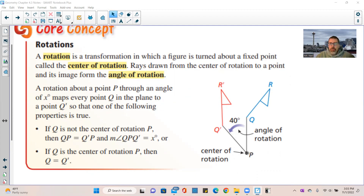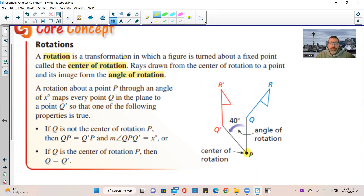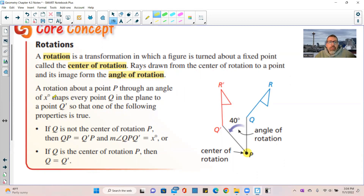In the diagram, point P is the center of rotation. Rays drawn from the center of rotation to a point and its image form the angle of rotation. Here is a ray going out to Q, the pre-image point, and here is a ray going out to Q prime, the image point. The angle between them is 40 degrees — that's the angle of rotation. Going counterclockwise is positive; going clockwise is negative.